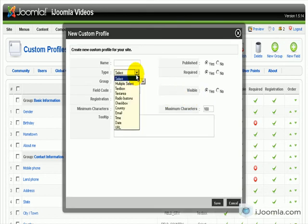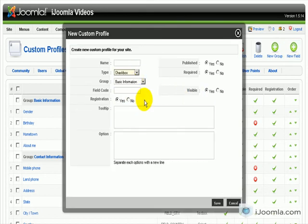And you want to choose from type, you want to choose checkbox. And what checkbox means is that your users will be allowed to choose more than one answer to your question.